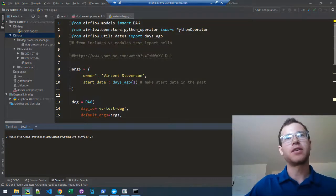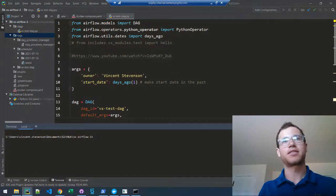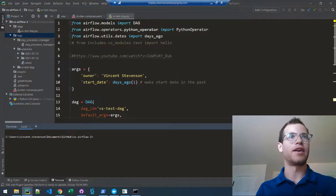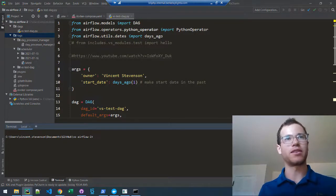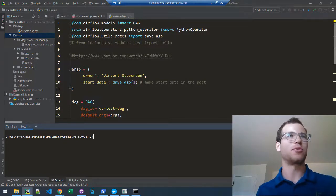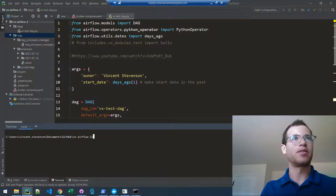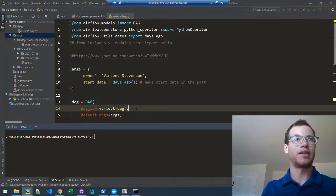We're going to walk through how you can test your tasks within Airflow 2.x. This is a great feature because it allows you to debug much more quickly than you would otherwise. The way you do it is as follows.